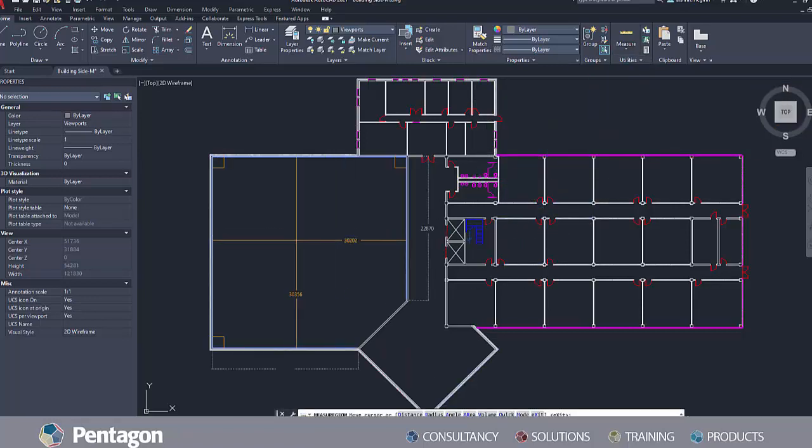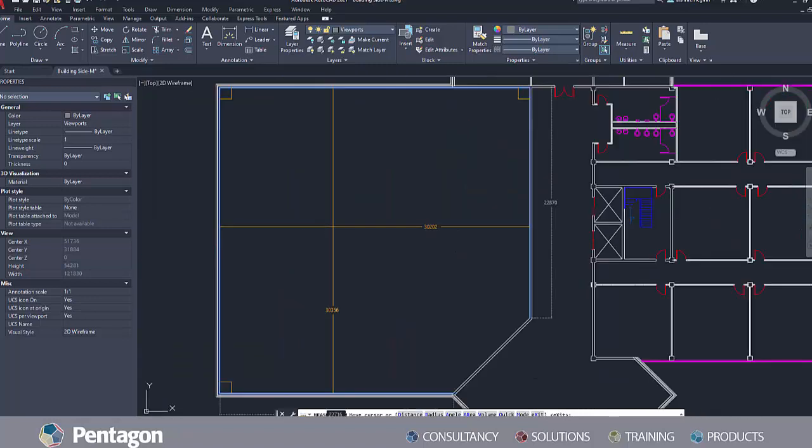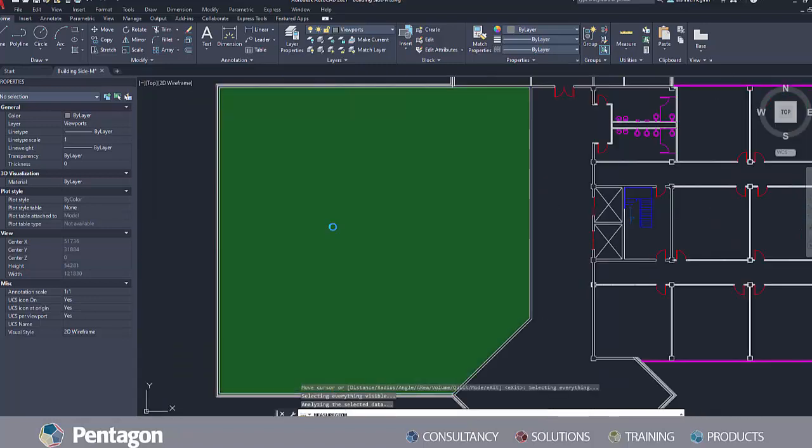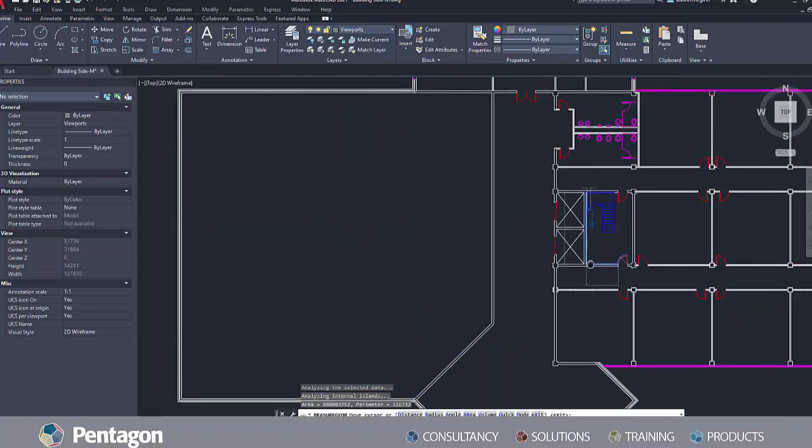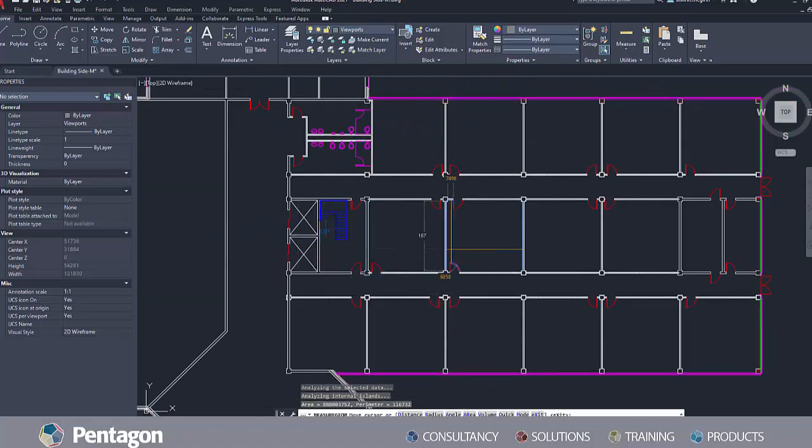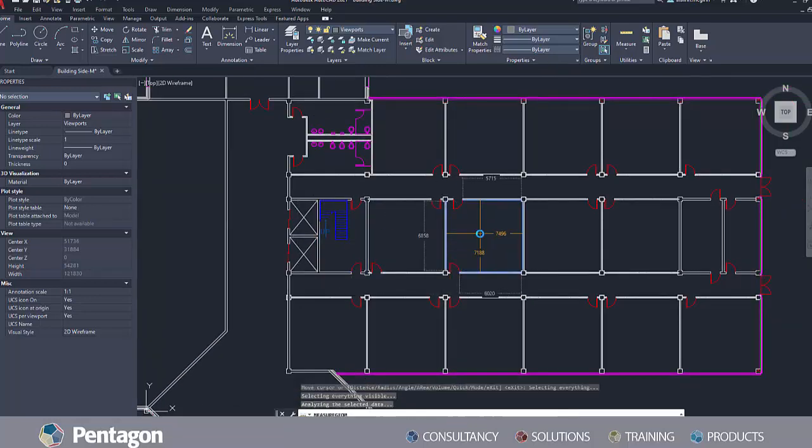Clicking once within a closed area highlights it green and displays the calculated values in the command window and also next to the cursor. When you move the cursor, the command reverts to measuring the distances.